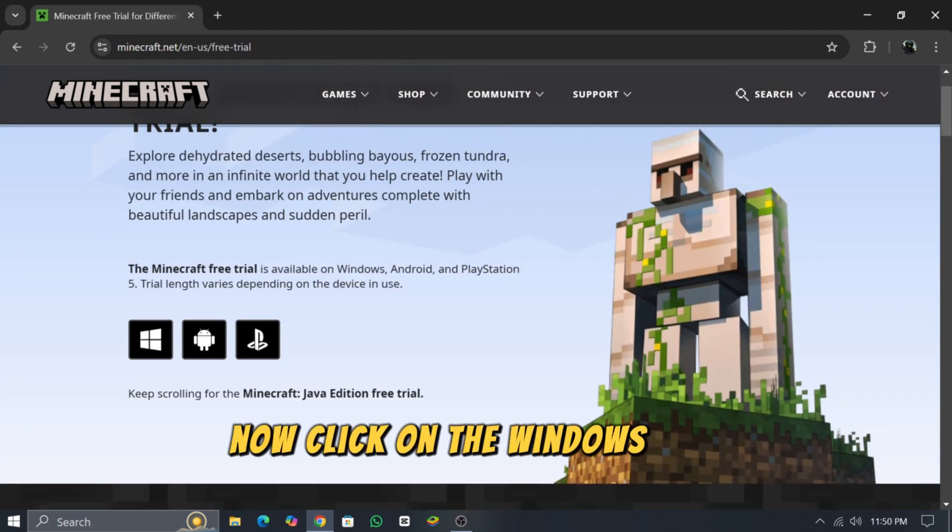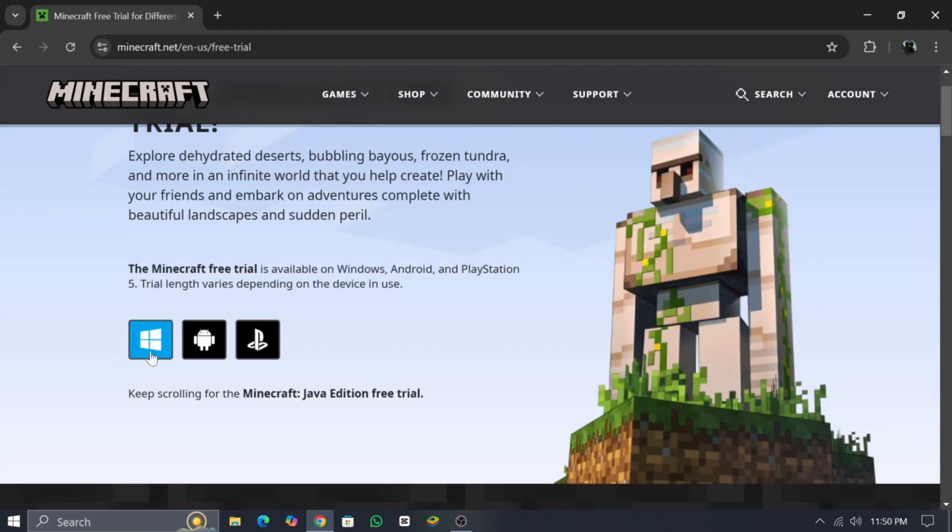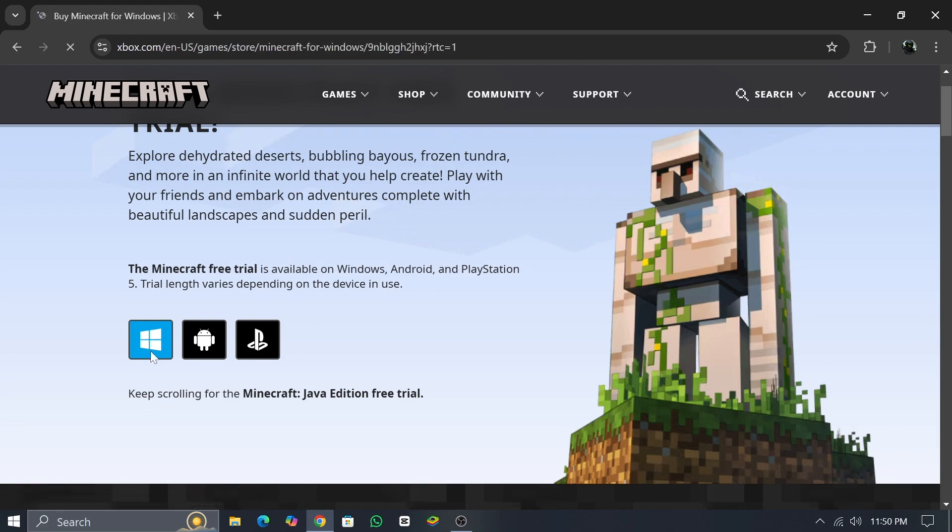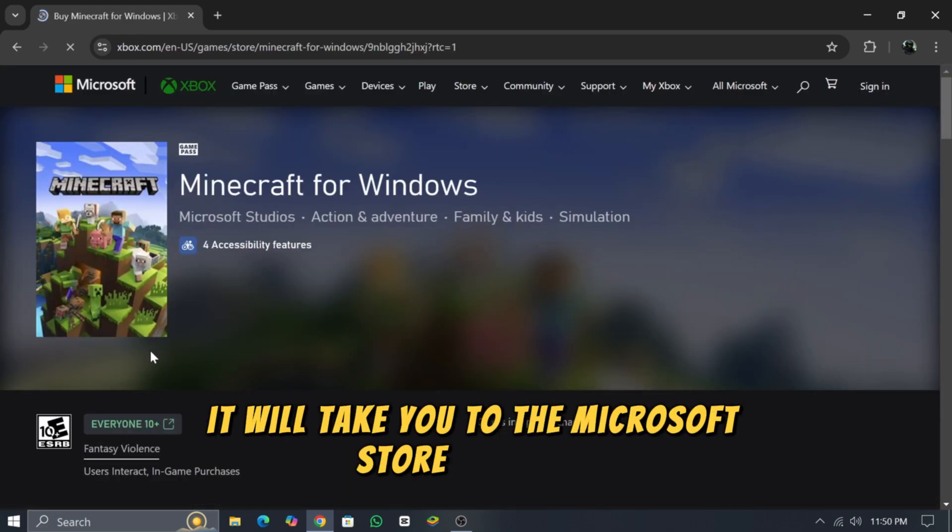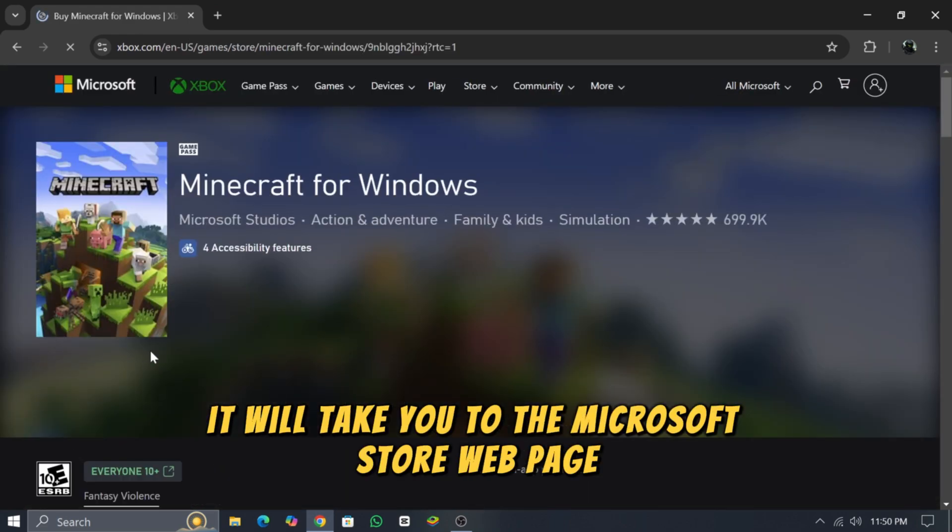Now click on the Windows icon. It will take you to the Microsoft Store webpage.